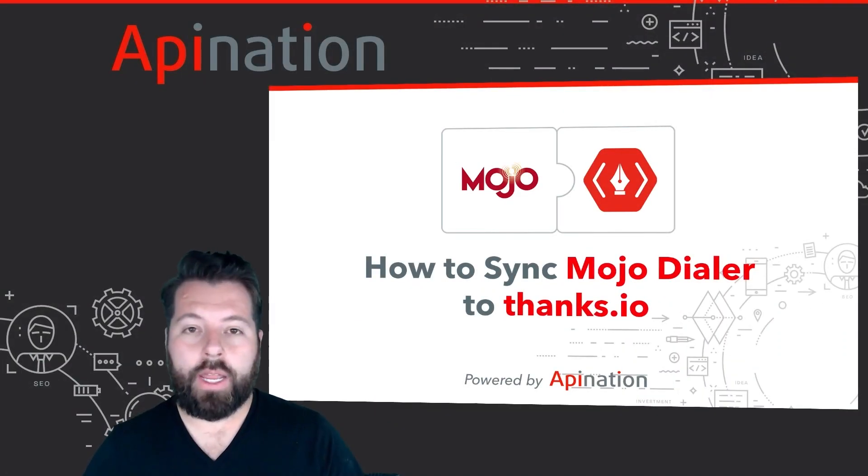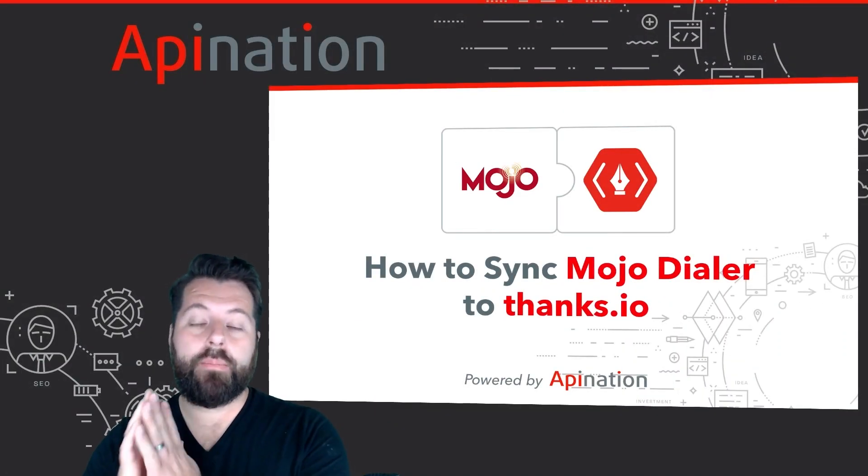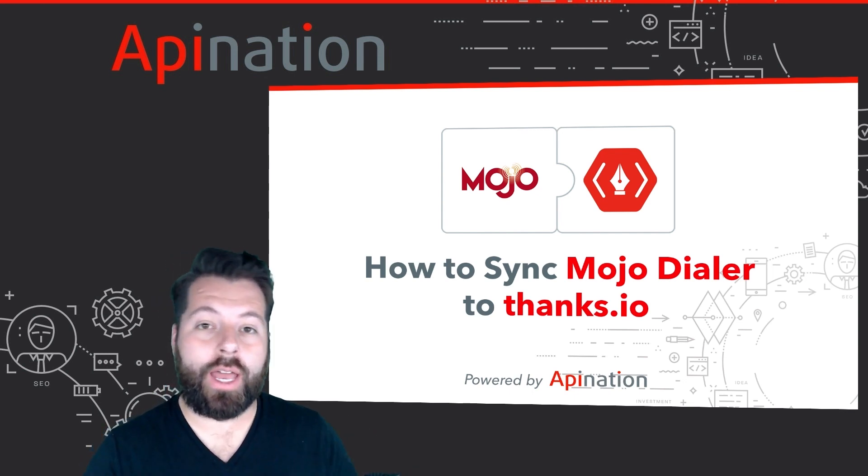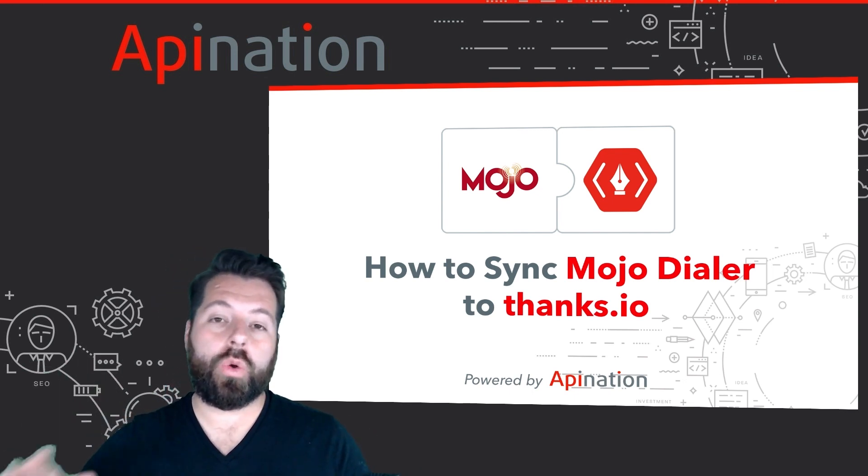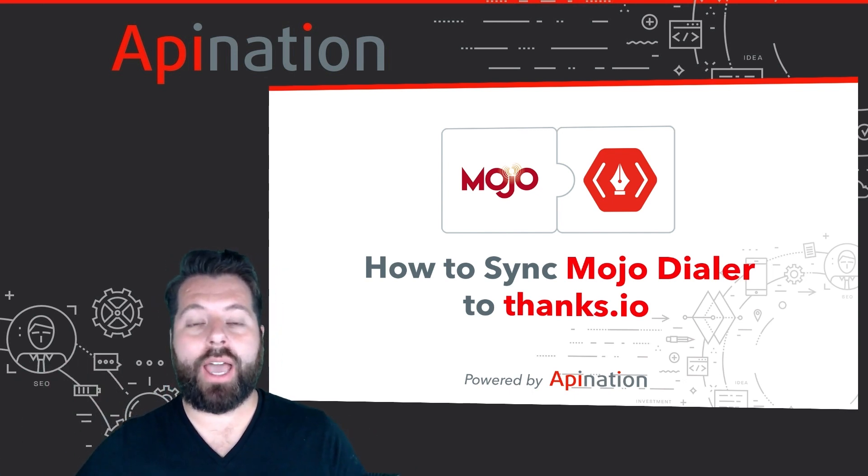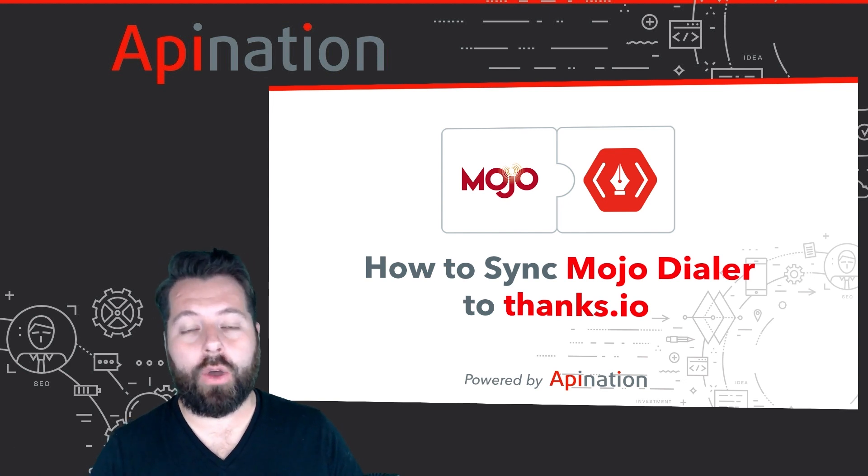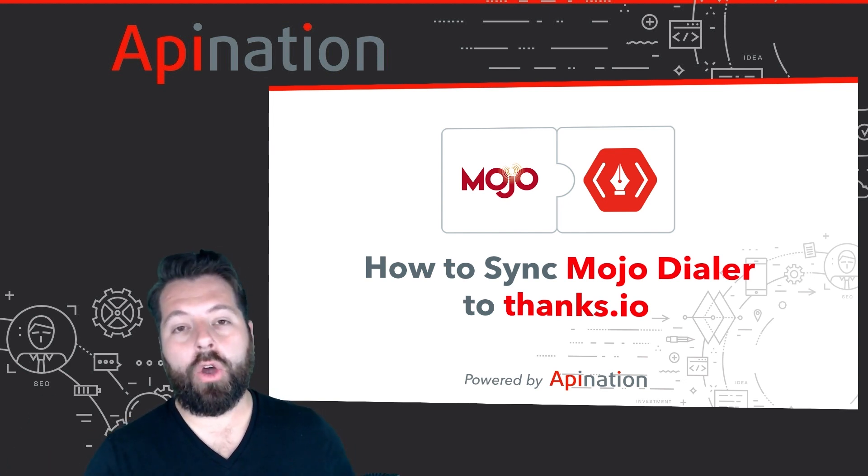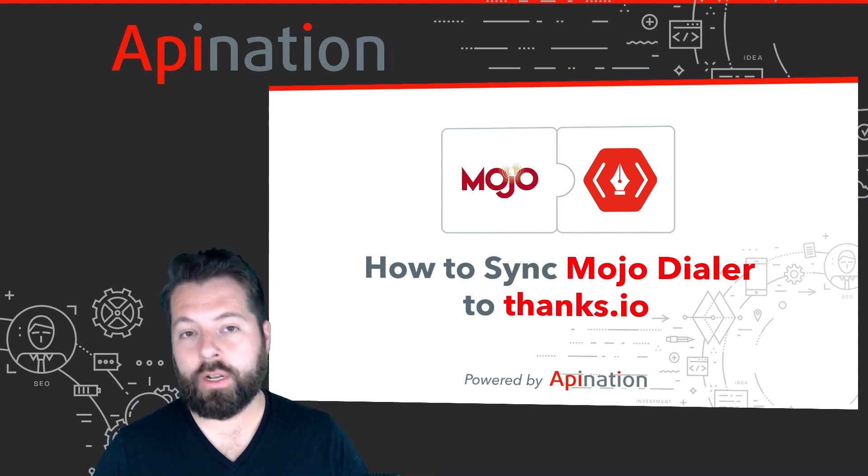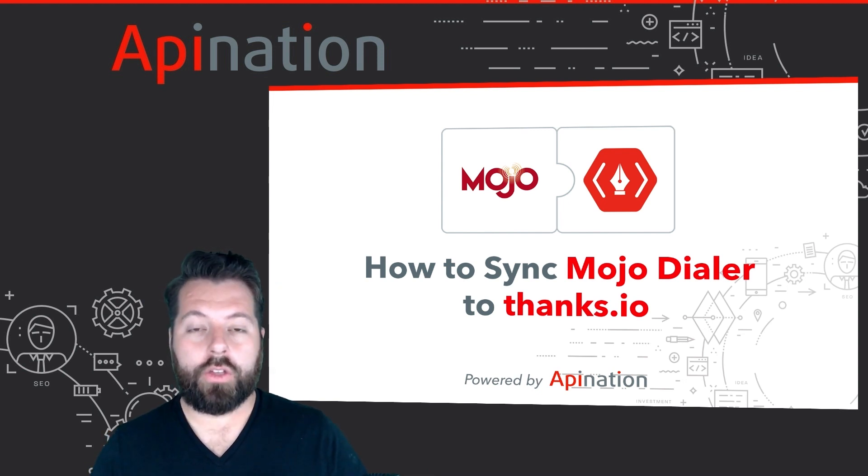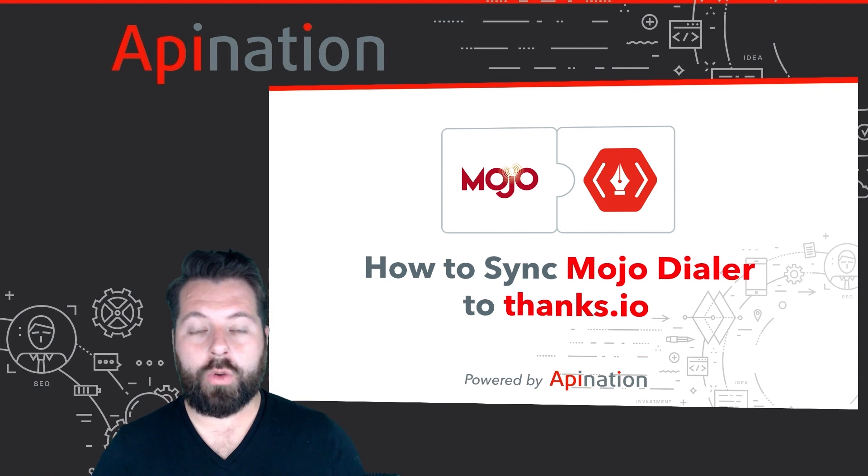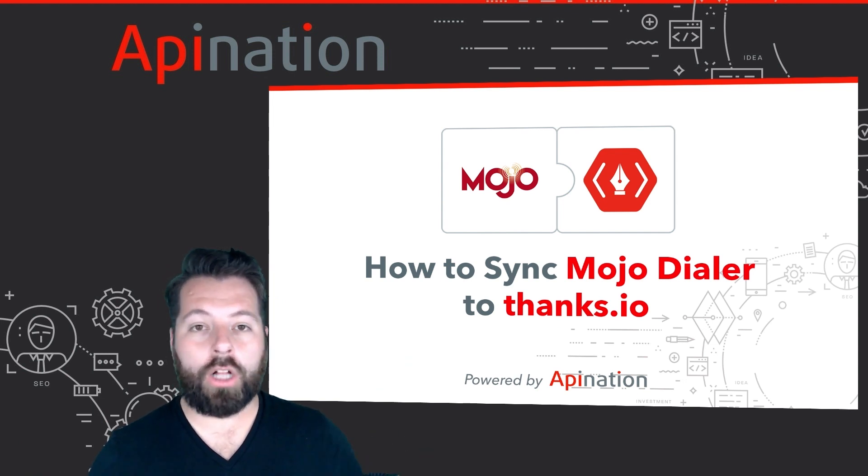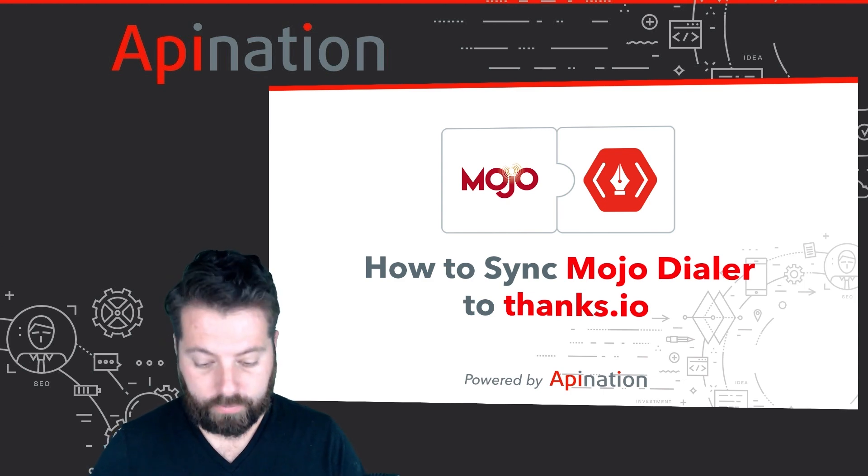Hey it's Gabe with API Nation. Today I'm going to show you how you can sync Mojo Dialer to Thanks.io so that as soon as you qualify a lead you can automatically have it sent to Thanks.io with the touch of a button. Thanks.io allows you to send beautiful handwritten cards to that contact so people that you're qualifying on Mojo get a beautiful handwritten card as a follow-up and it's all automated. Super easy to set this up. Let me show you how.